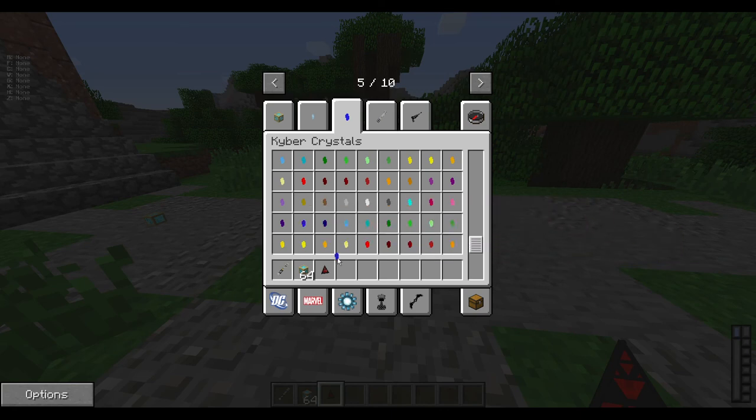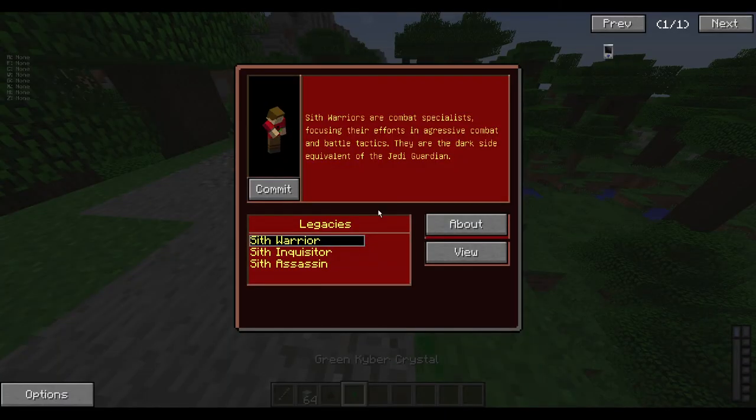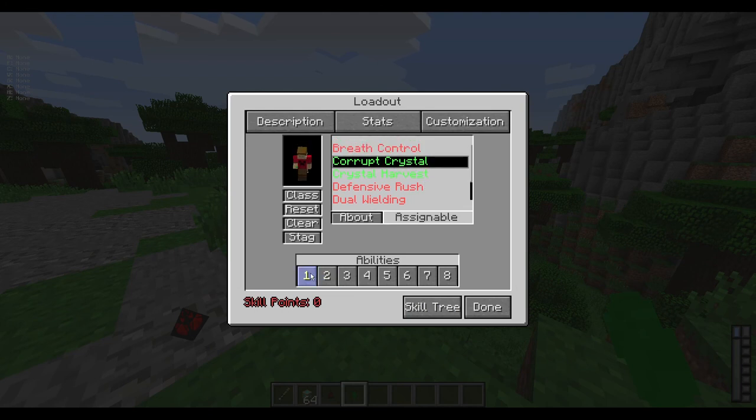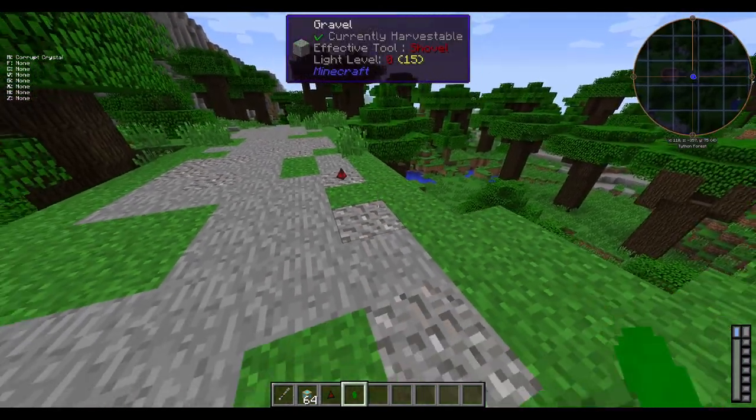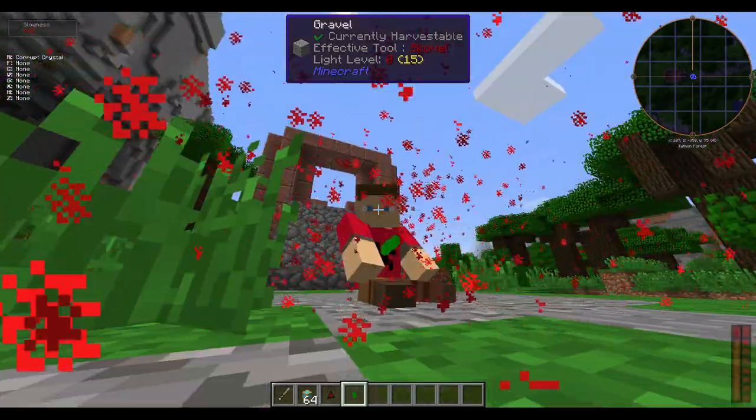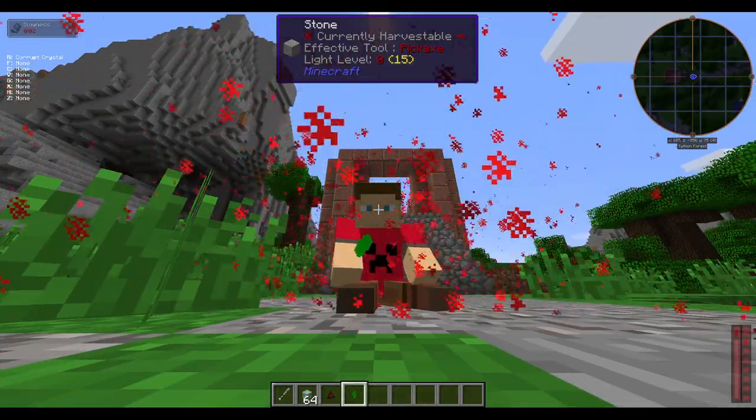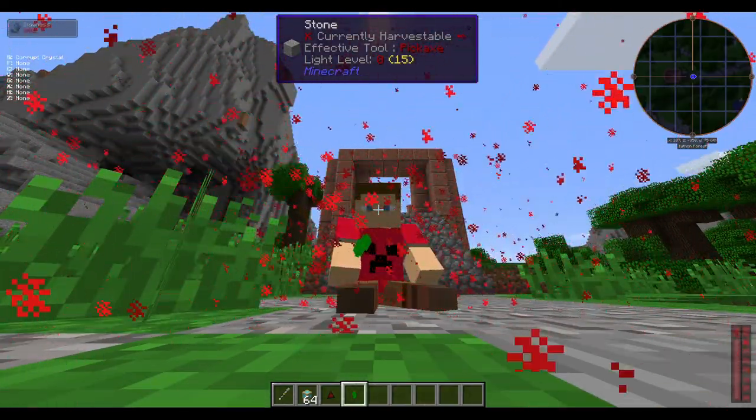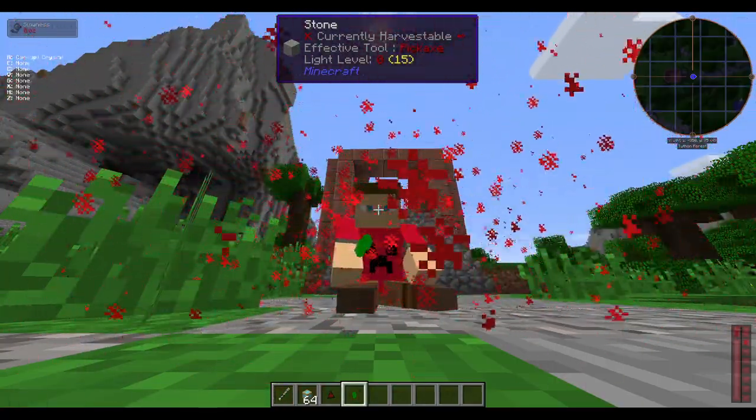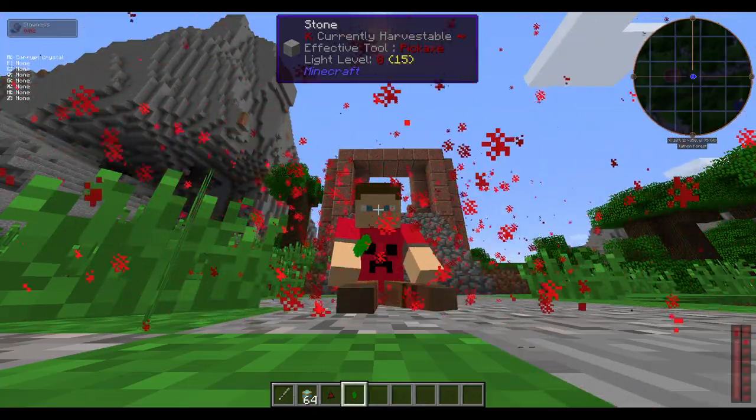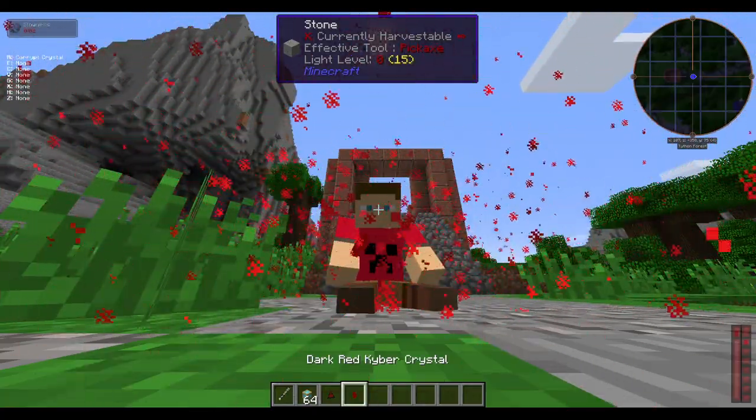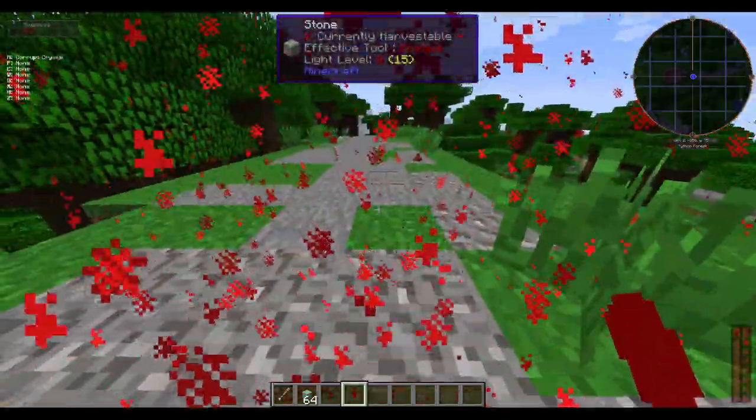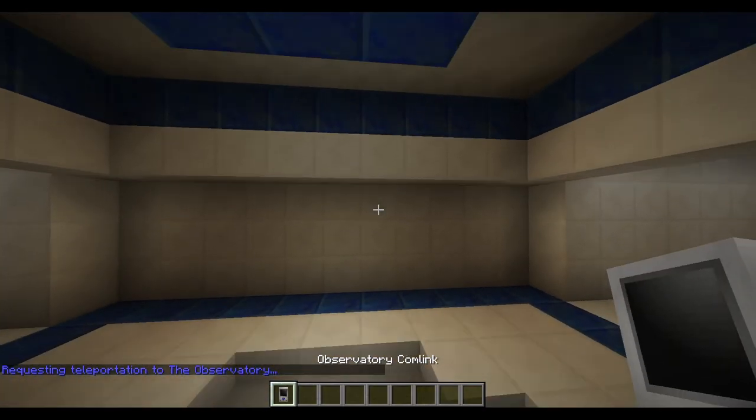Say we got a blue one here. Now we got a green one. And then go to your skill tree, loadout, corrupt crystal. Set that as your ability, hold the crystal, press R. So I'm corrupting my crystal. I'm going to turn it red. Give that a few seconds. And boom, now you got a red lightsaber crystal.